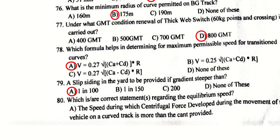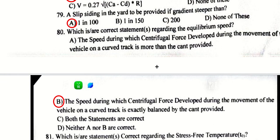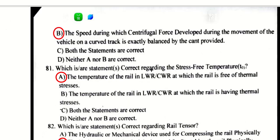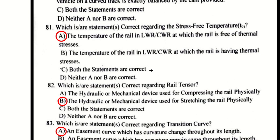A slip siding in the yard is to be provided if gradient is steeper than 1 in 100. Equilibrium speed is the speed during which centrifugal force developed during movement around a curved track is exactly balanced by the cant provided. Stress-free temperature in LWR/CWR is the temperature of the rail at which the rail is free from thermal stresses — option A.